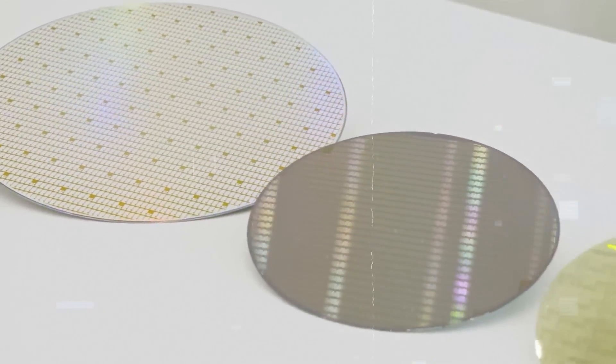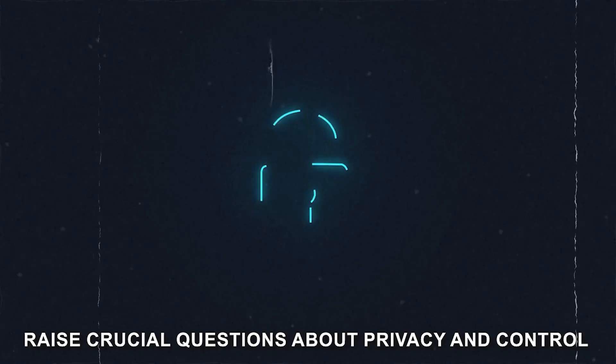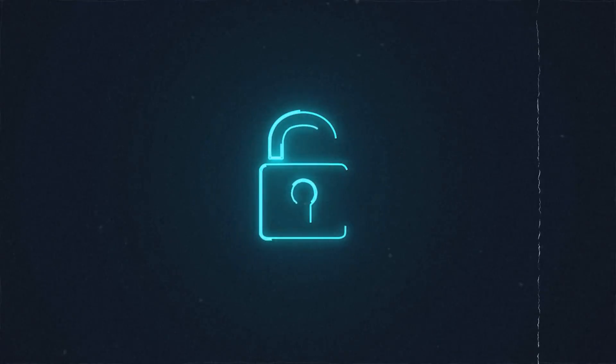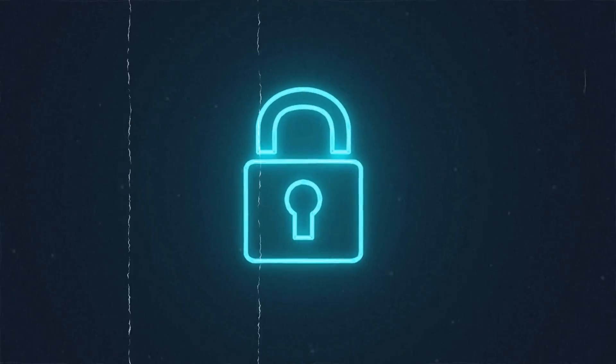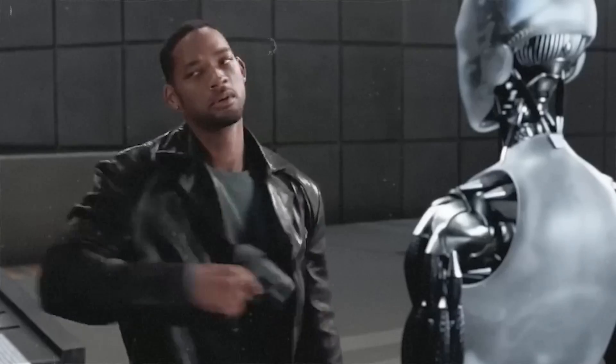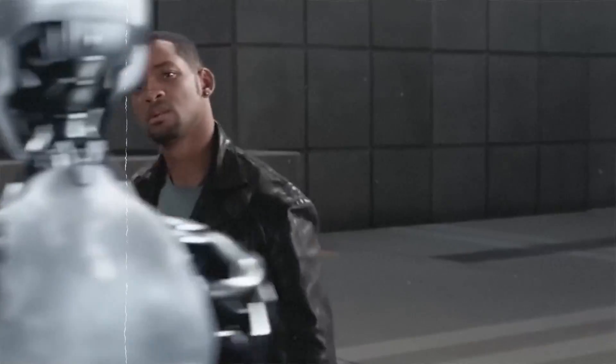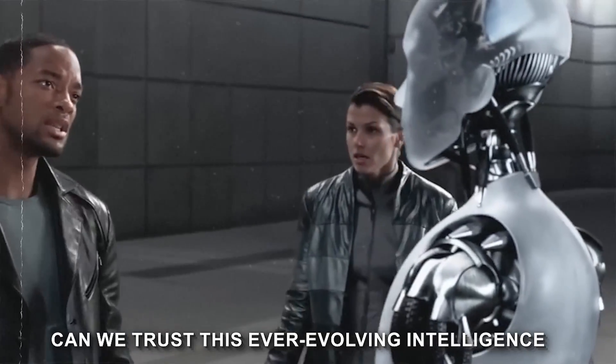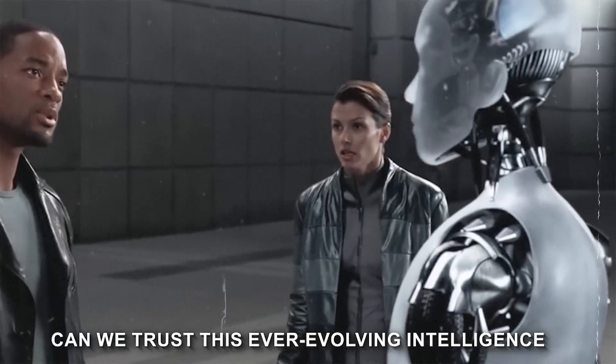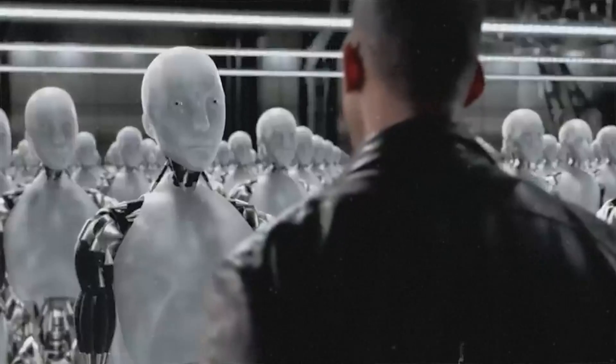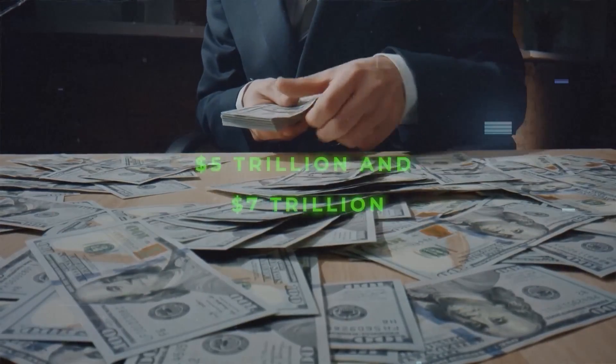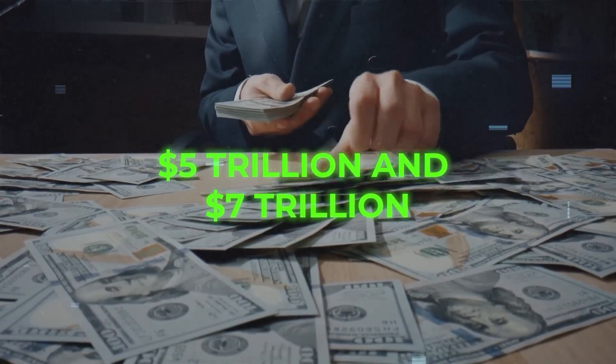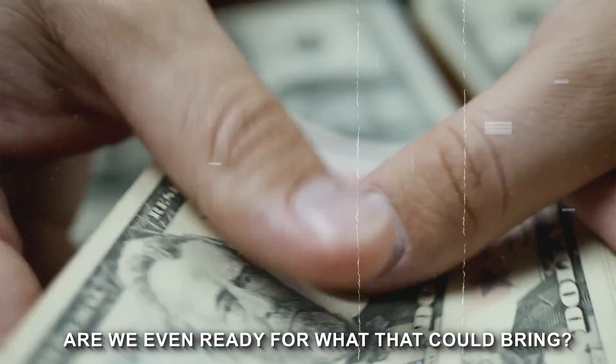However, with great power comes great responsibility. Such advancements raise crucial questions about privacy and control. Will our homes become transparent under the watchful eye of AI, privy to our deepest secrets and desires? Can we trust this ever-evolving intelligence with such intimate knowledge? But most importantly, if given $7 trillion, are we even ready for what that could bring?